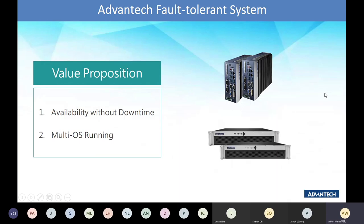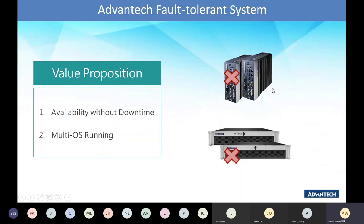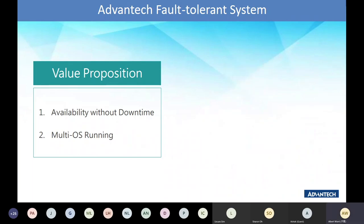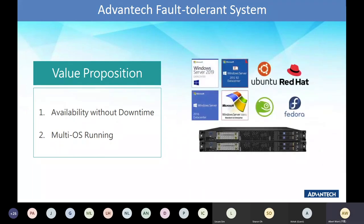The second value of the fault-tolerance system is to support multi-OS running. What is multi-OS running? As we know, one IPC or one server can only have one operating system installed — whether Windows or Linux, just one. Thanks to virtualization technology, we can use multiple operating systems and provide more applications running in isolation on the fault-tolerance system.